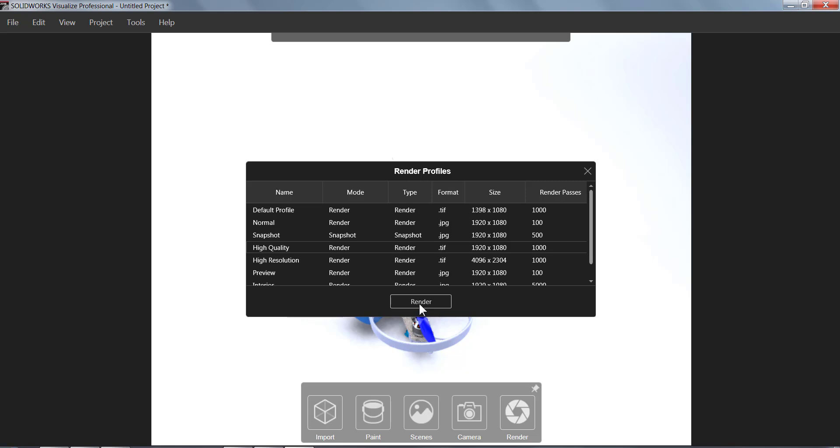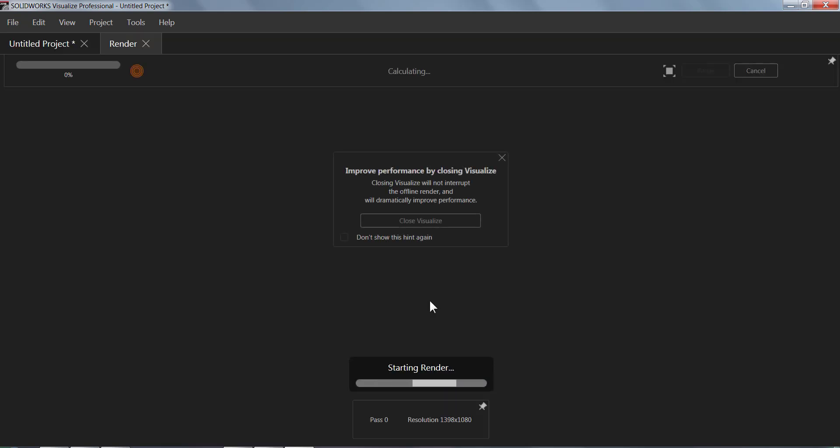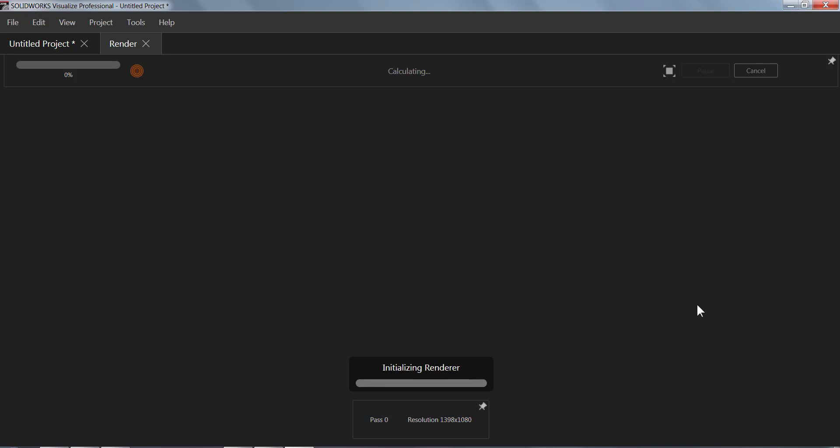Once you choose your quality that you want or what setting you want, I chose High Quality, it's just going to start the render. So the Visualize rendering tool is really neat because you can actually split the load between your graphics card and your CPU, which just means that you don't really need to have a dedicated rendering computer to use this.